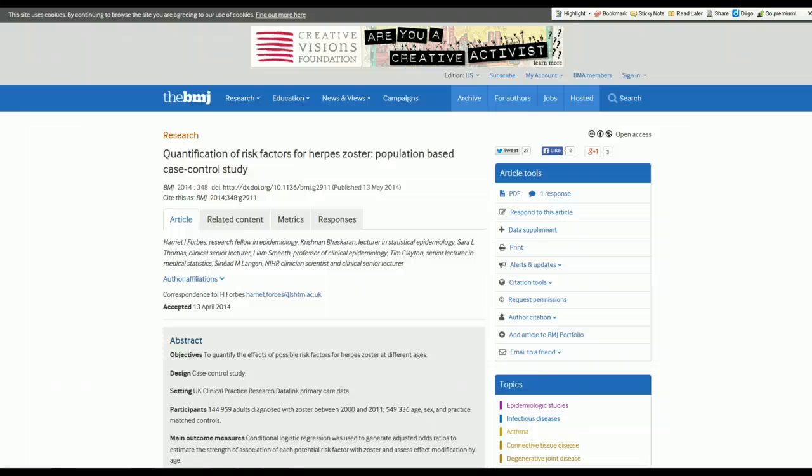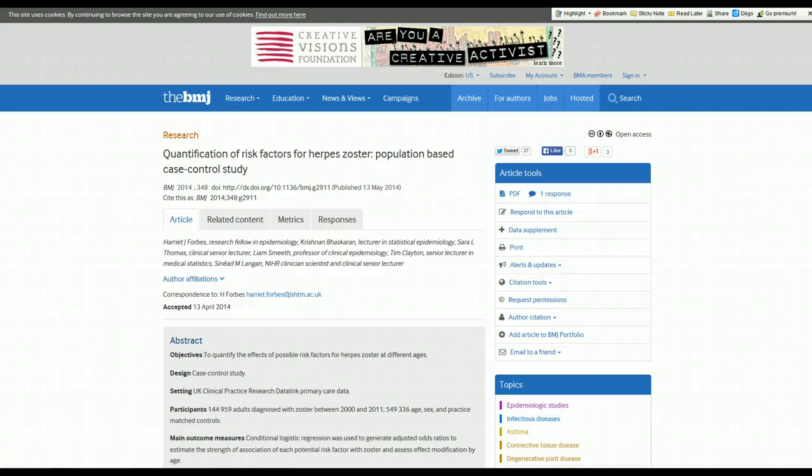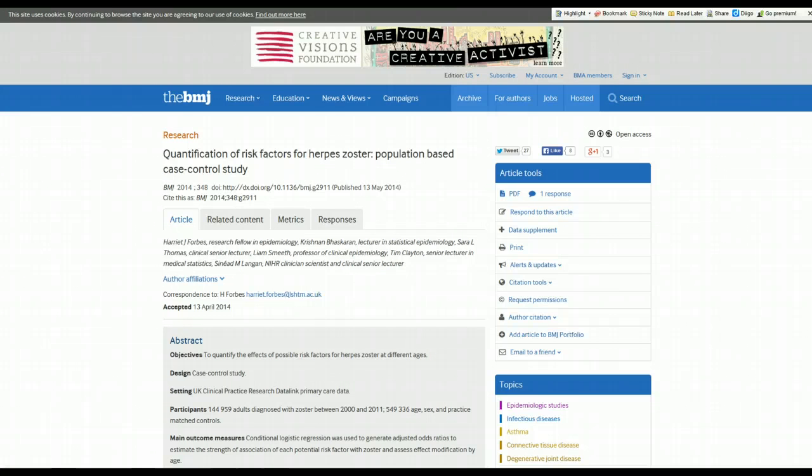Hi there, Dr. Terry Sheneyfelt for UAB Department of Medicine. In part one of this two-part series, I'm going to critically appraise a study by Forbes and colleagues published in British Medical Journal in May of 2014 entitled Quantification of Risk Factors for Herpes Zoster, a population-based case control study. In part two, we'll go through what the results of this study showed.